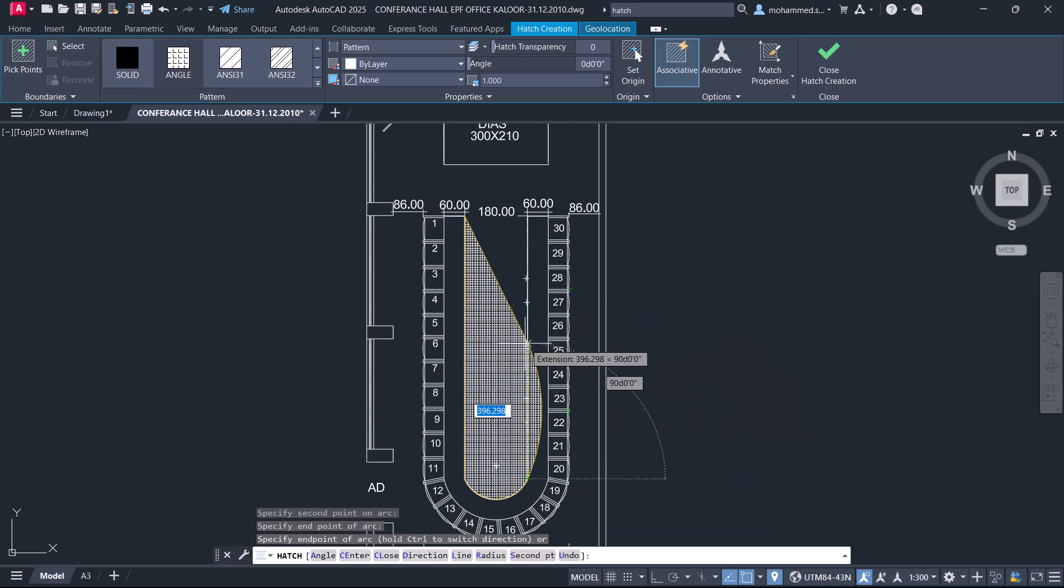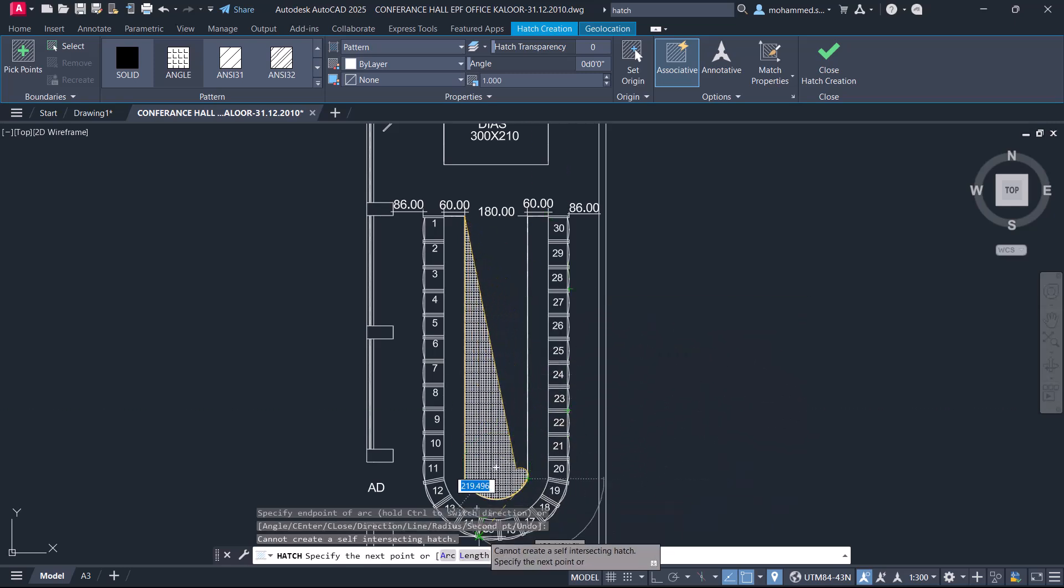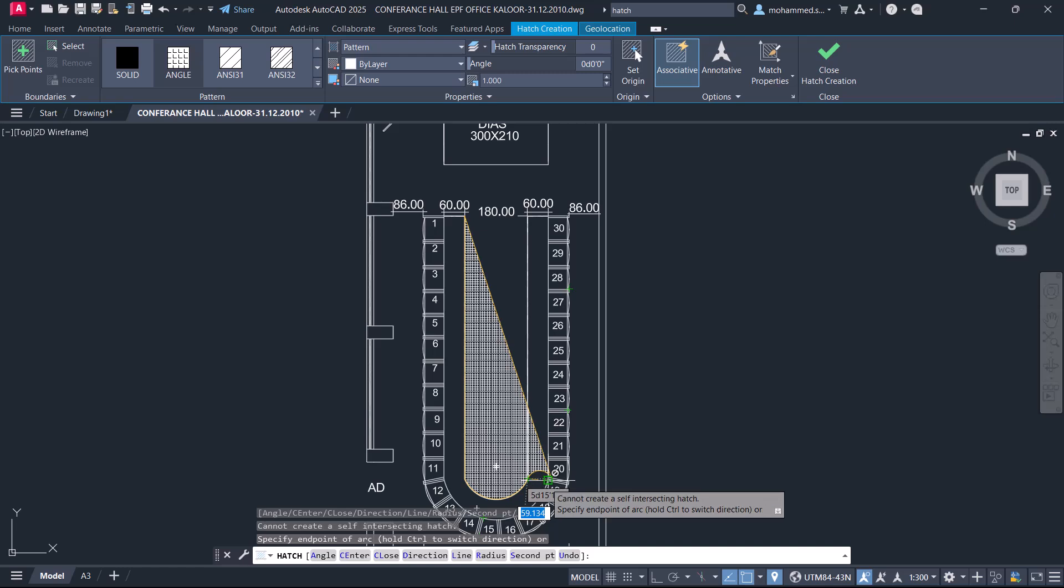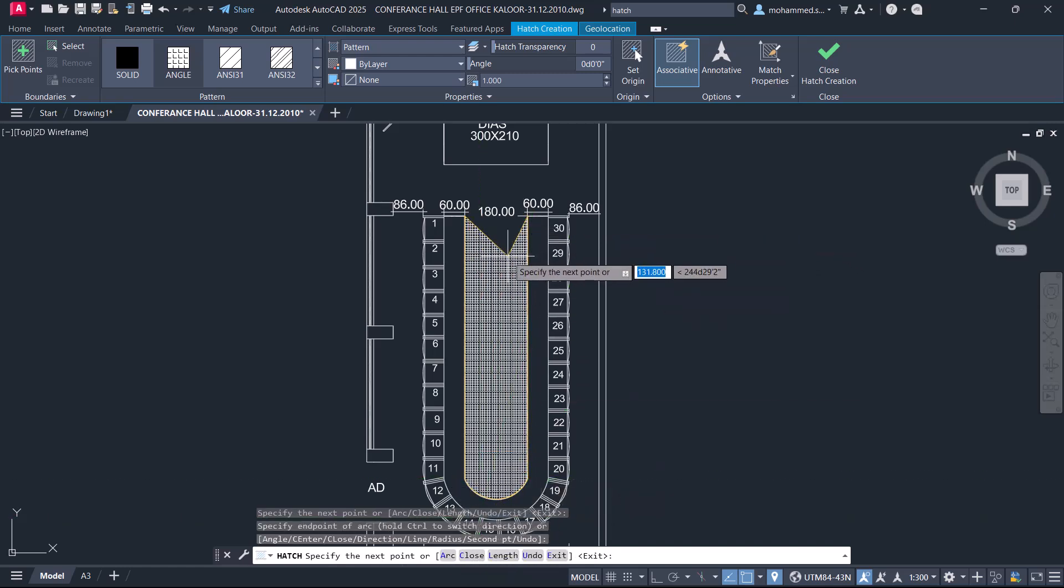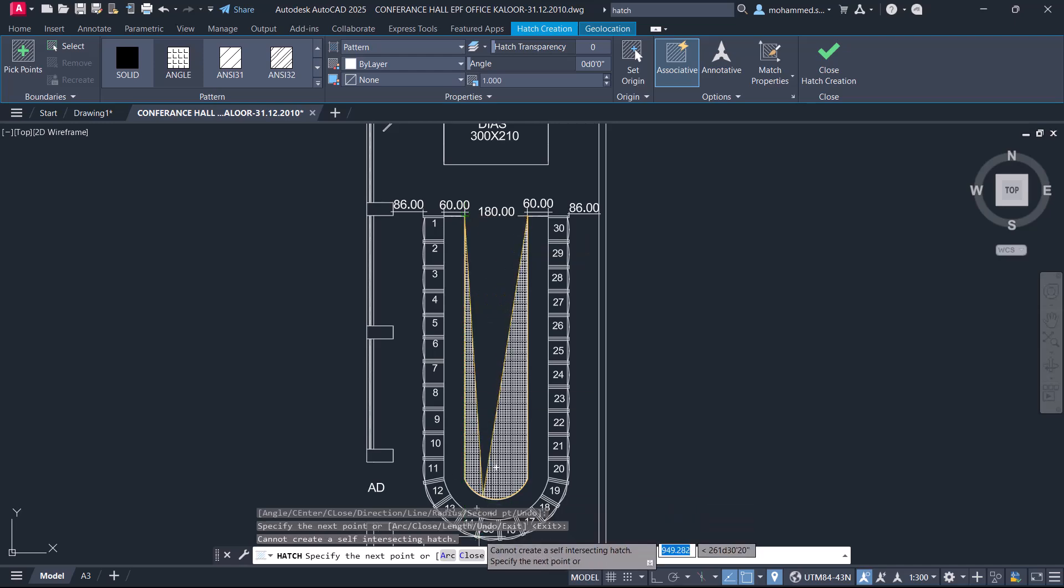Now, come back to line mode by clicking on the line option, select this endpoint, and you can close the hatch.